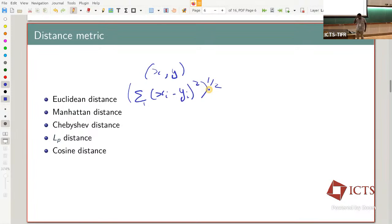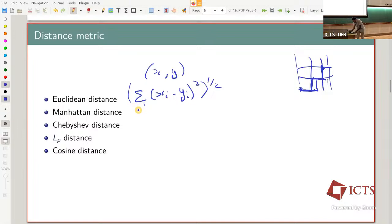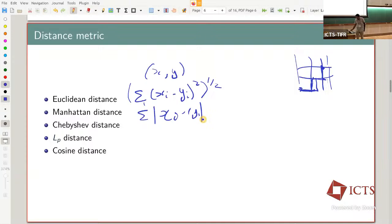There are other distance metrics. The Manhattan distance is the sum of absolute values of coordinate differences — think of a grid where you can't walk in a straight line, so the distance is the sum of the x-difference and y-difference: sum of |x_i - y_i|.